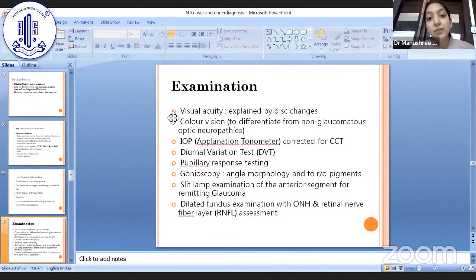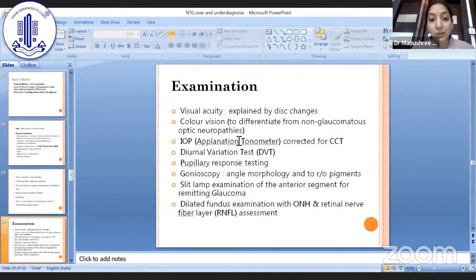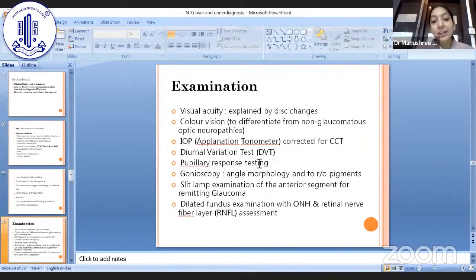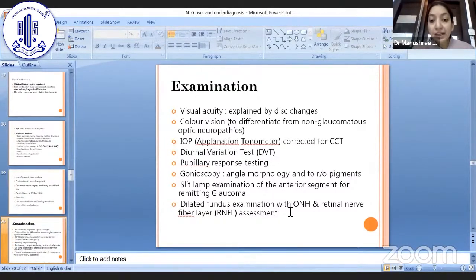Coming to examination — if the visual acuity of the patient does not correspond to the disc changes, it is an alarming sign. Always do a color vision test to differentiate from non-glaucomatous optic neuropathies. Intraocular pressure must be measured on applanation tonometry and always corrected for corneal thickness to ensure it is not falsely low. A diurnal variation test is a must for every case diagnosed as NTG. Note pupillary response separately. Gonioscopy for open angles and to rule out pigments. Slit lamp examination to look for any signs of remitting glaucoma. Always fully dilate the patient before fundus examination.